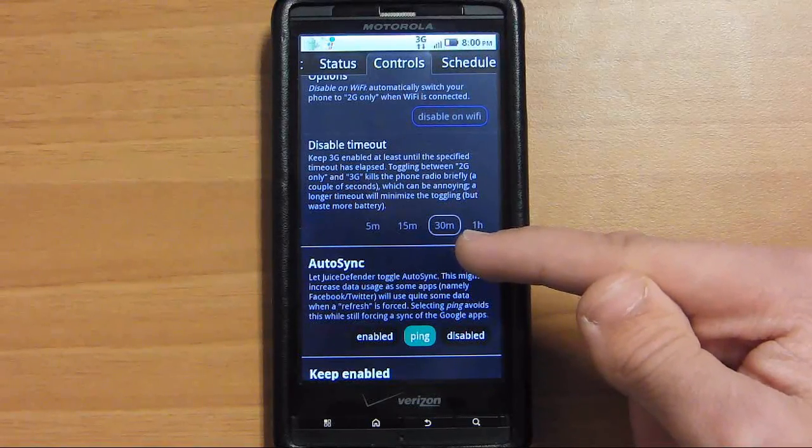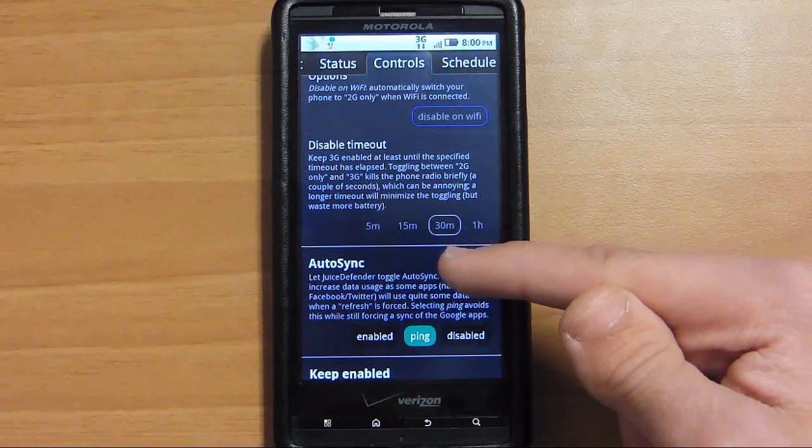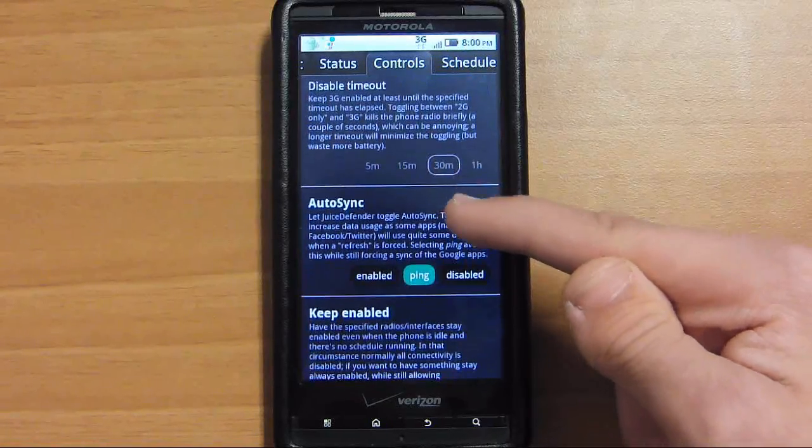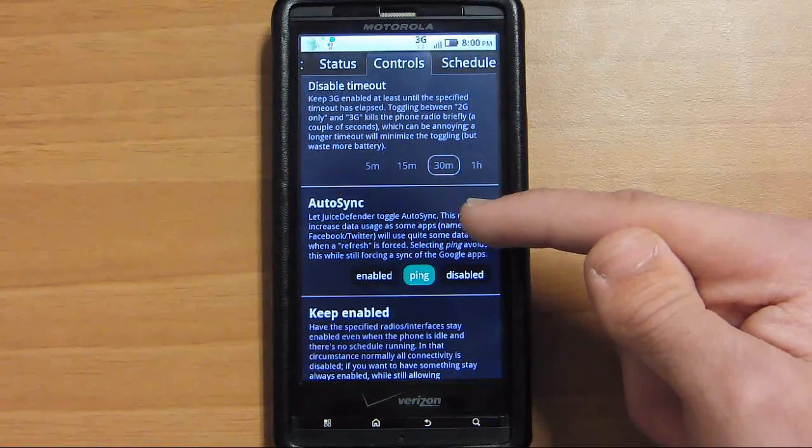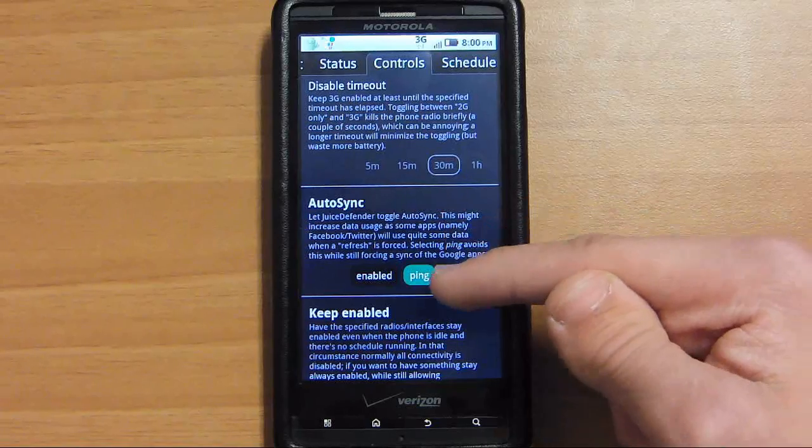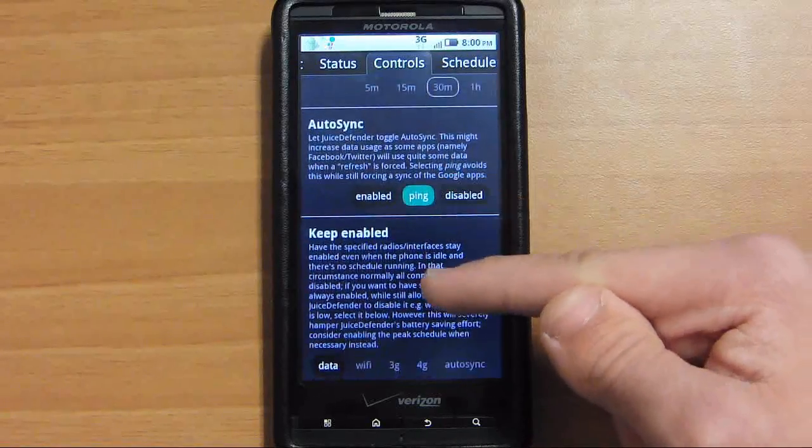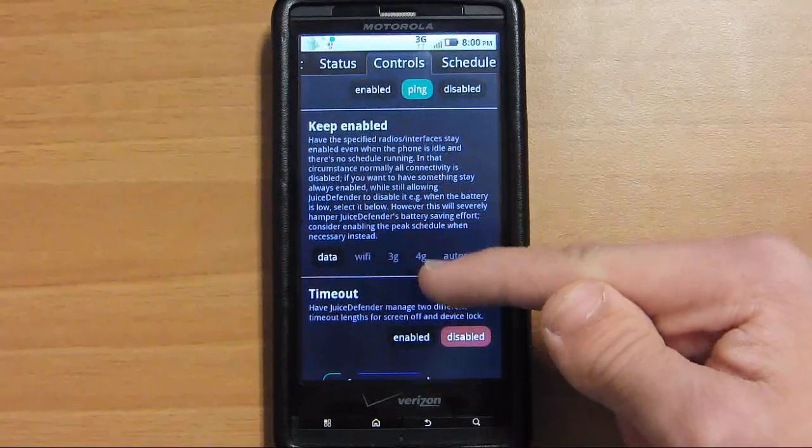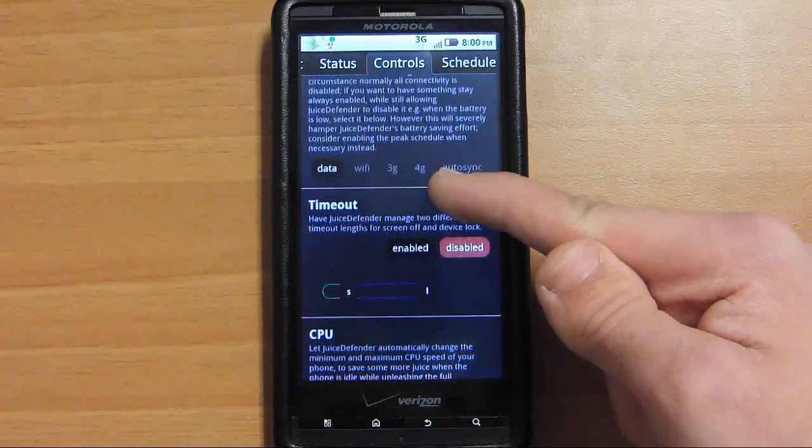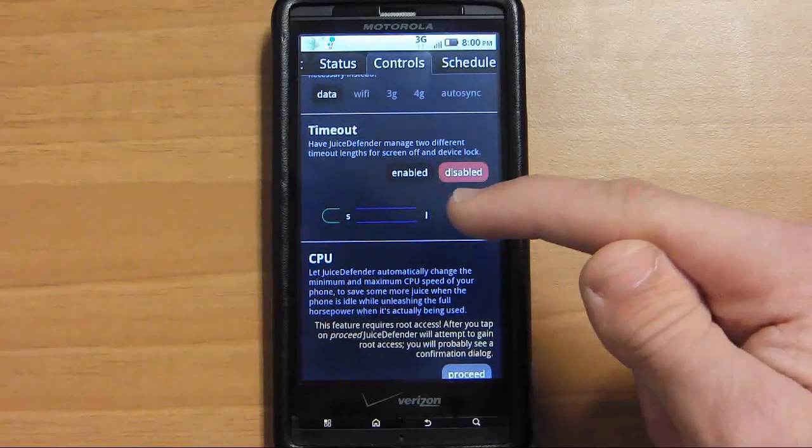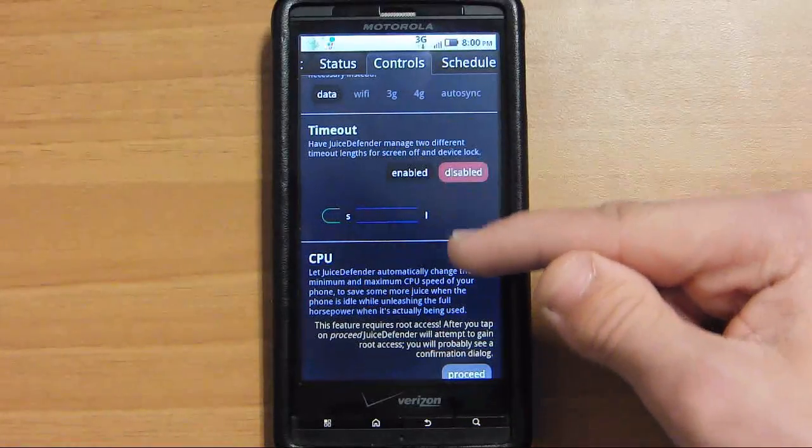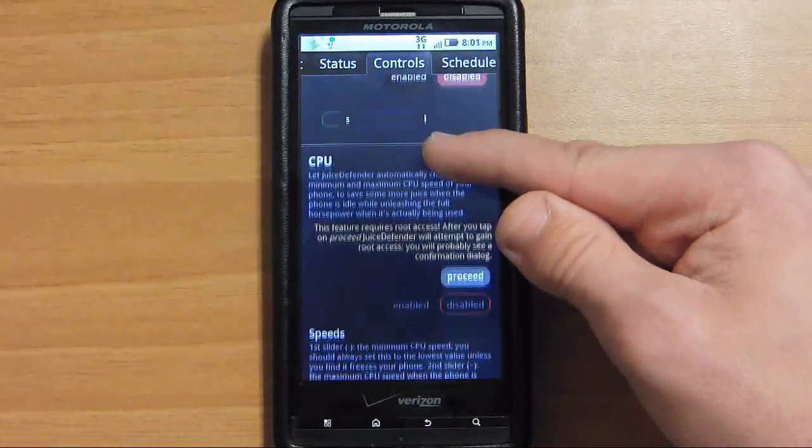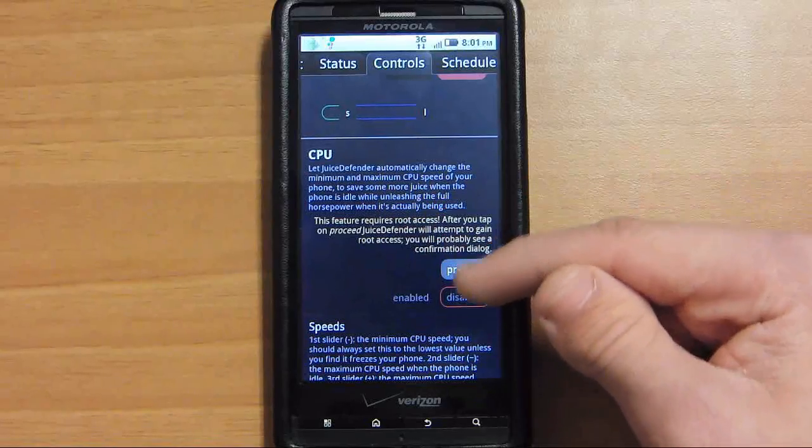These are just various other settings to mess around with to get better battery life depending on your usage habits. These are all right here. You can just read them. They're really straightforward explanations and it's really easy.